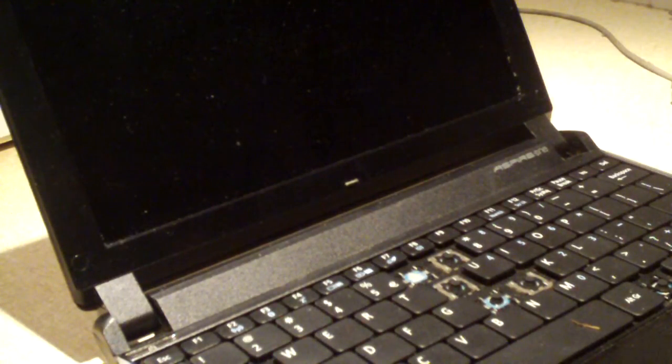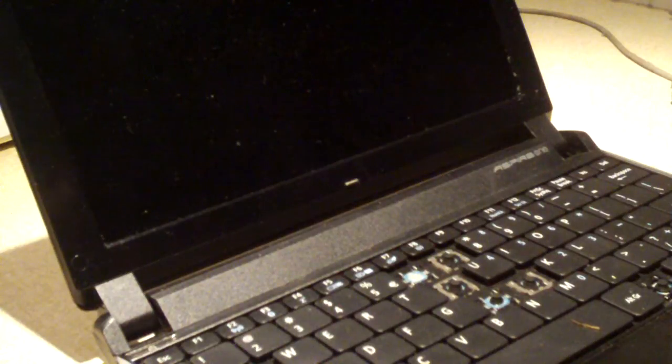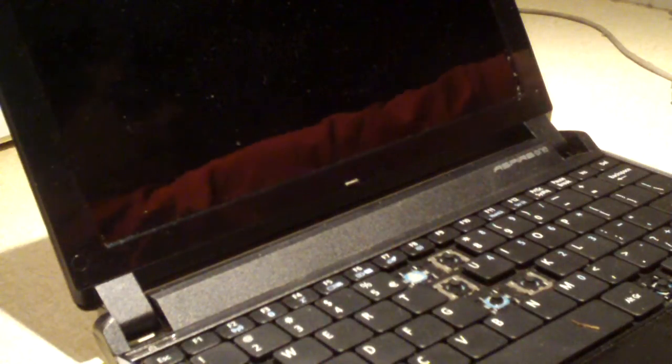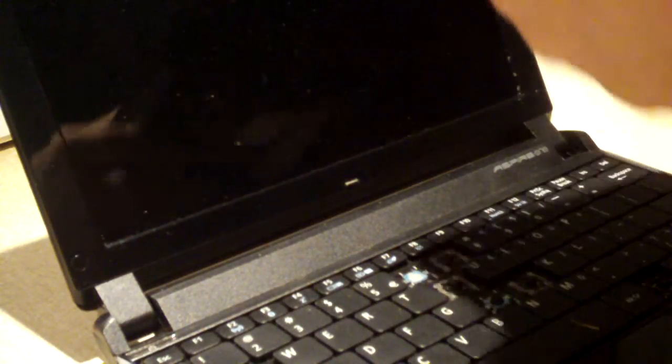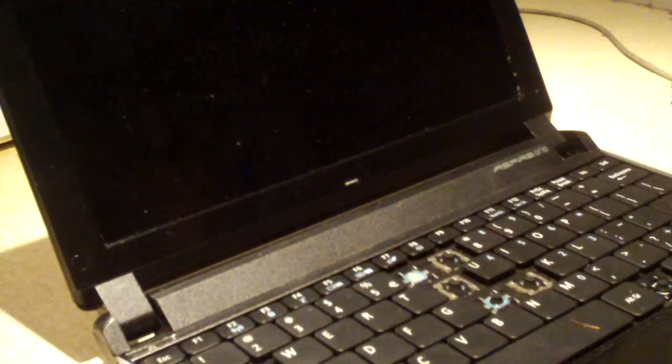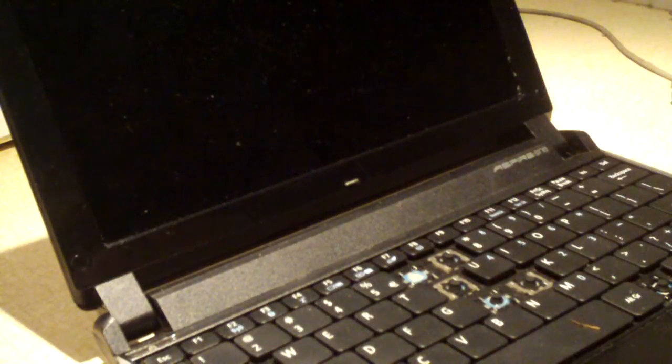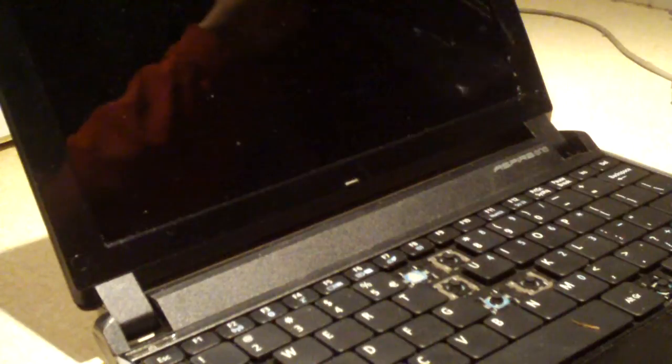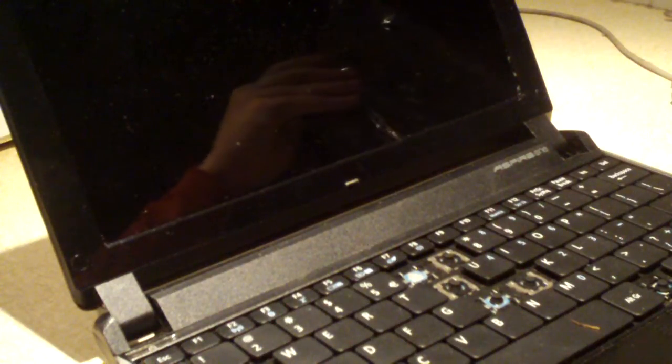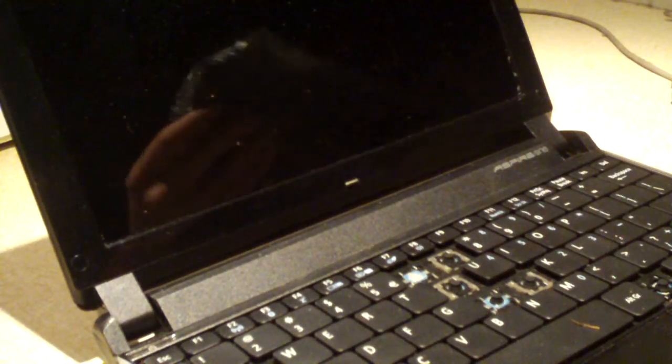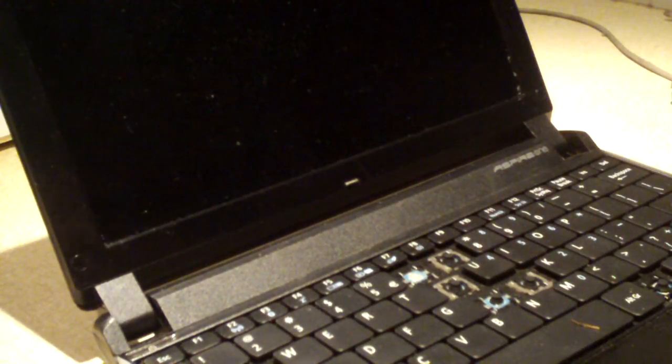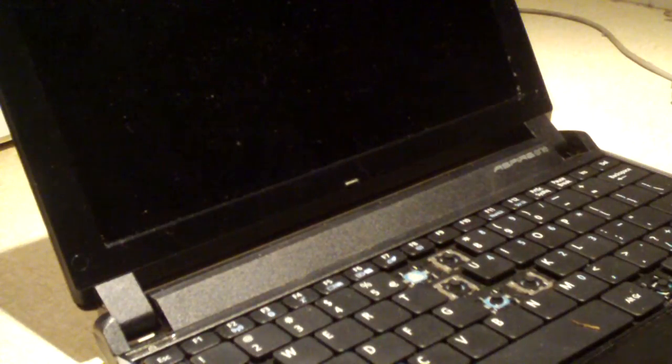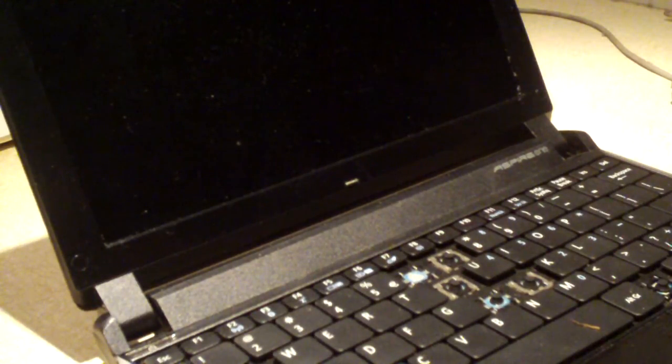Now, in regards to the older netbooks like this one here, doing other kinds of repairs can be more difficult. This is one of the newer models that gives you access to a little bit of everything by just simply removing a little cover. So, let's go ahead and grab a little flathead screwdriver.